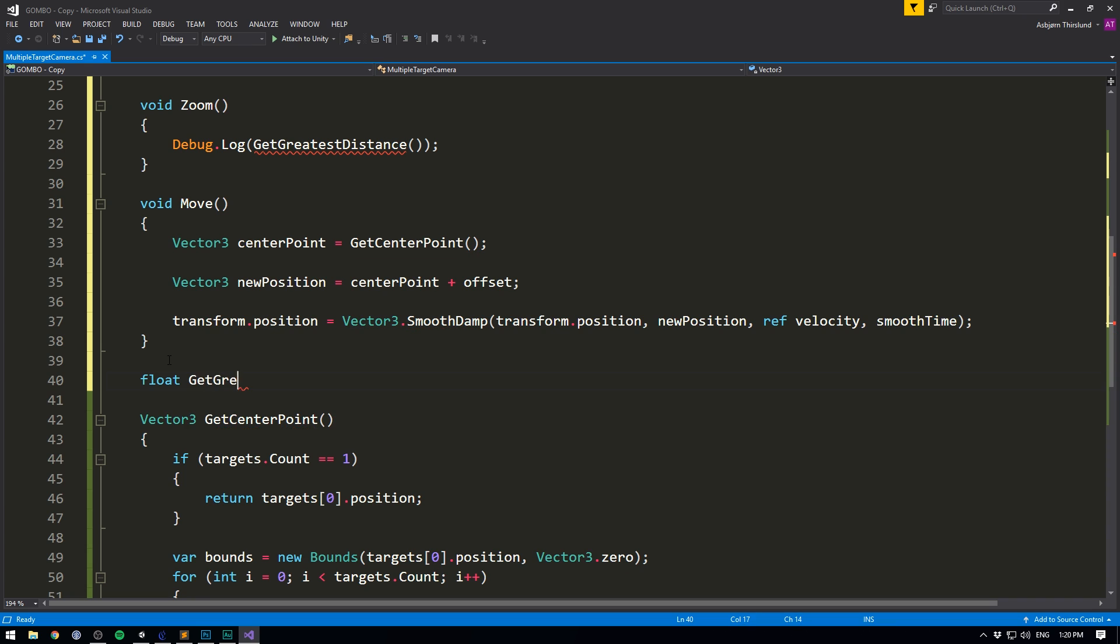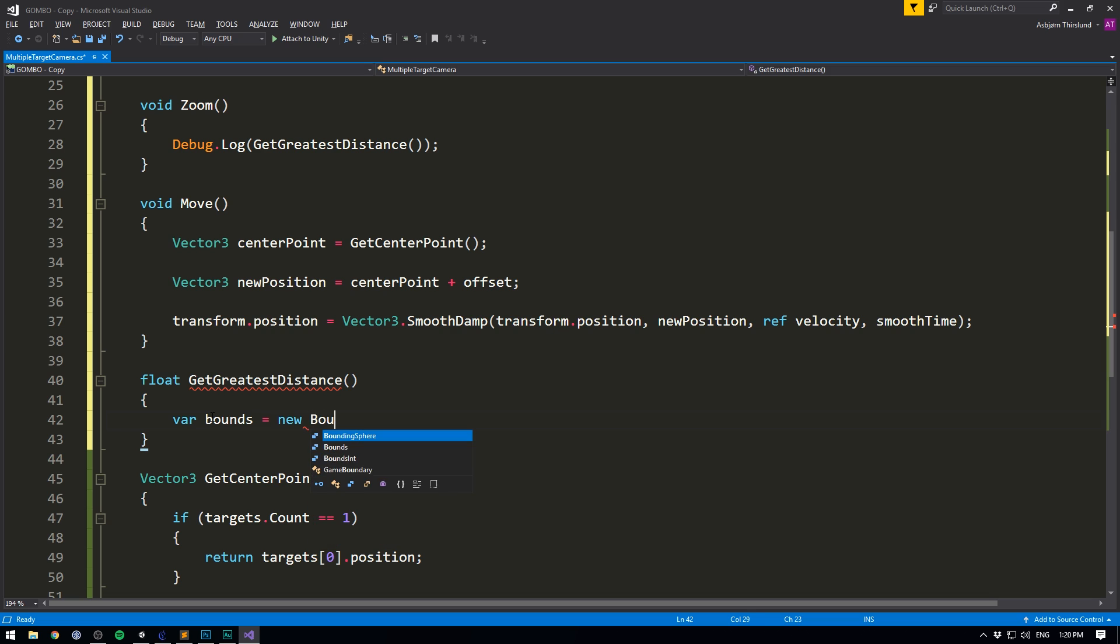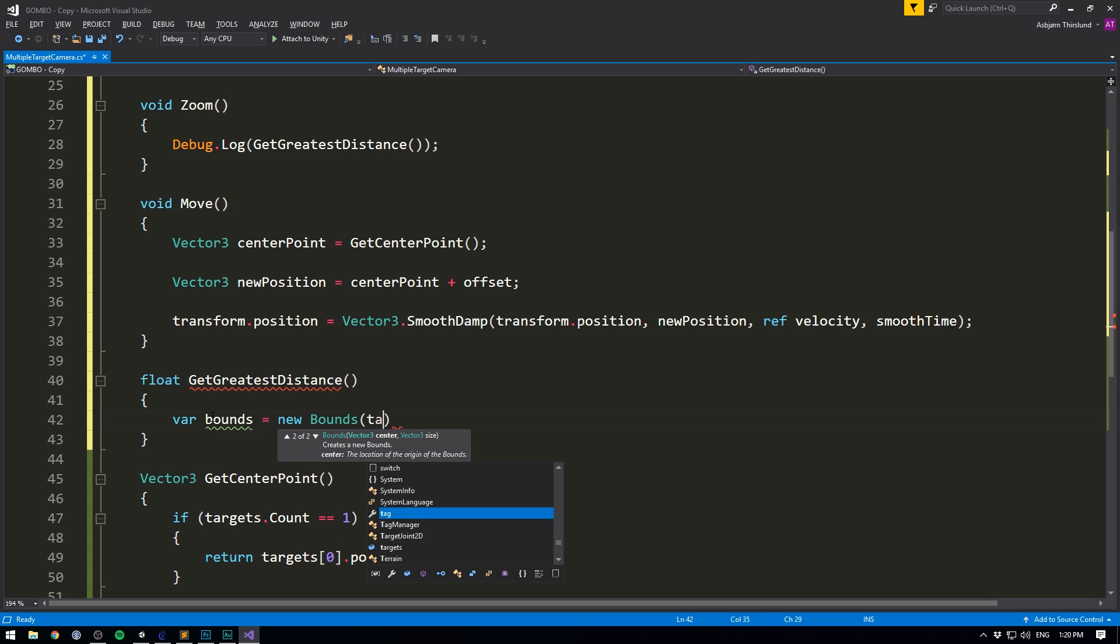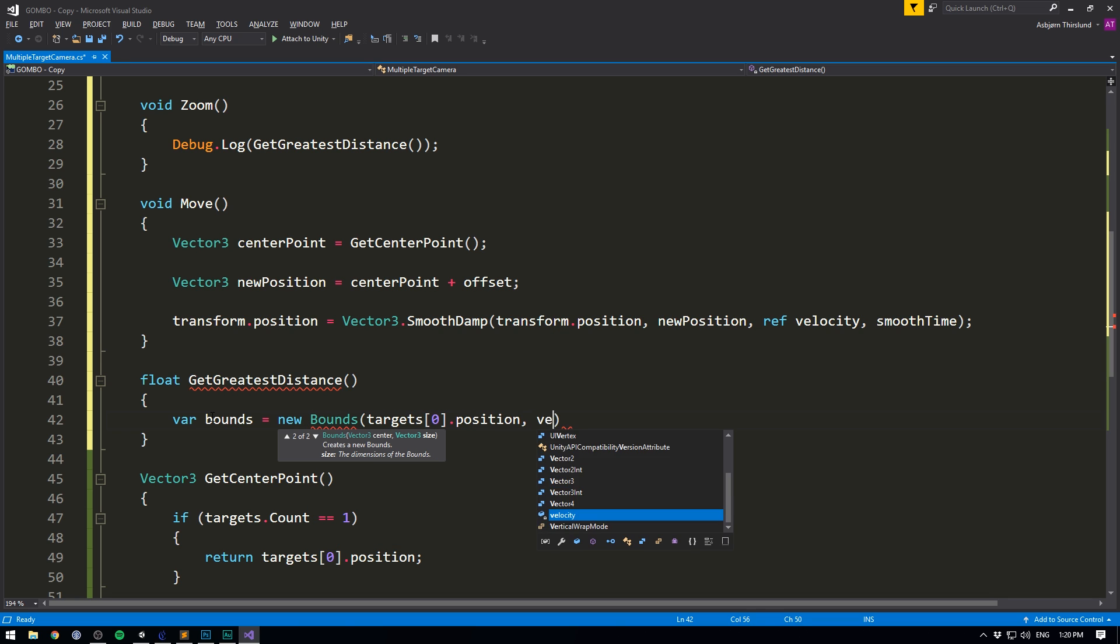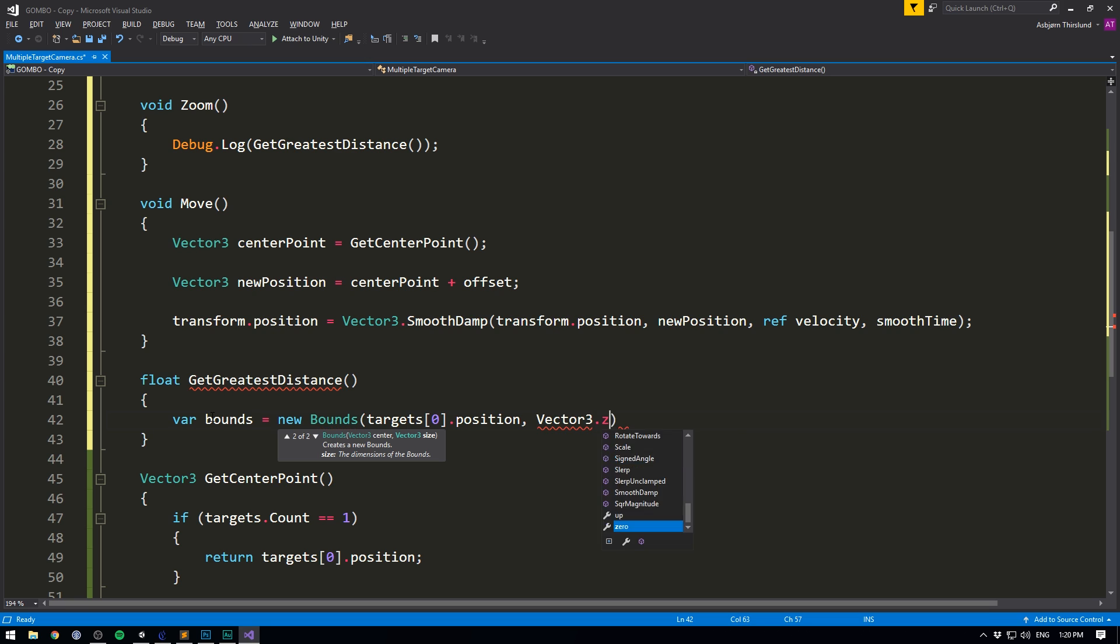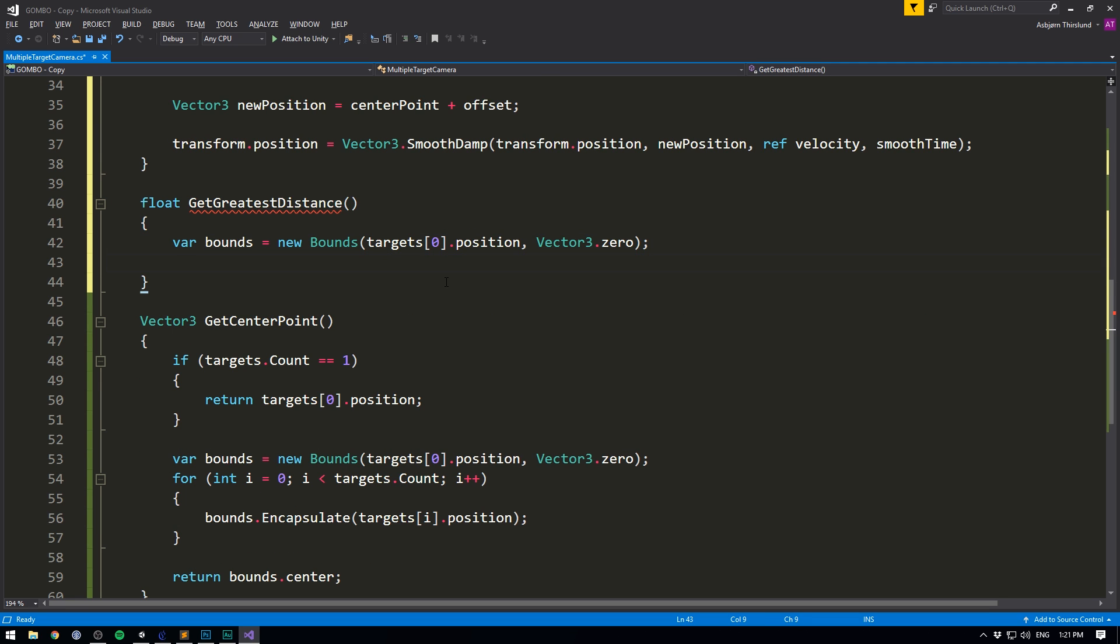And again, we want to create a variable called bounce and set it equal to a new bounce. Here, we want to feed it our targets zero dot position and give it a size of zero. Just like we did down here.